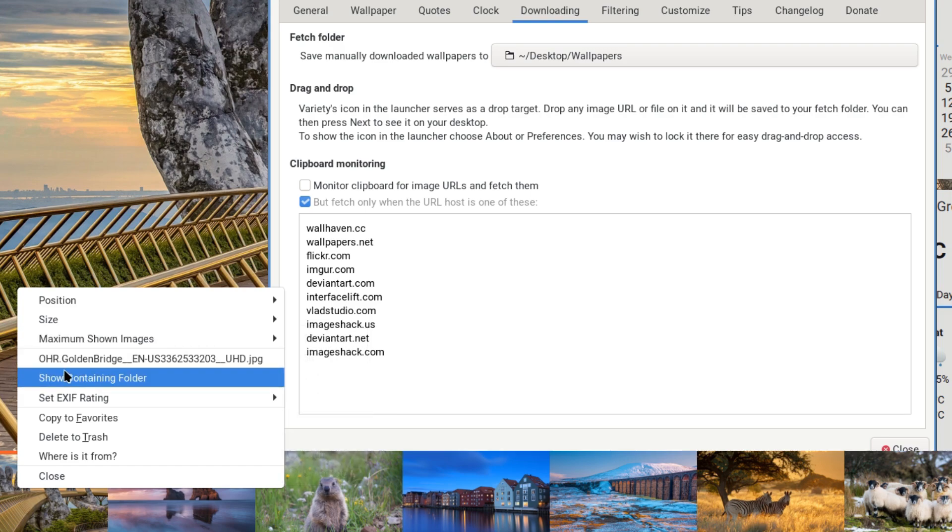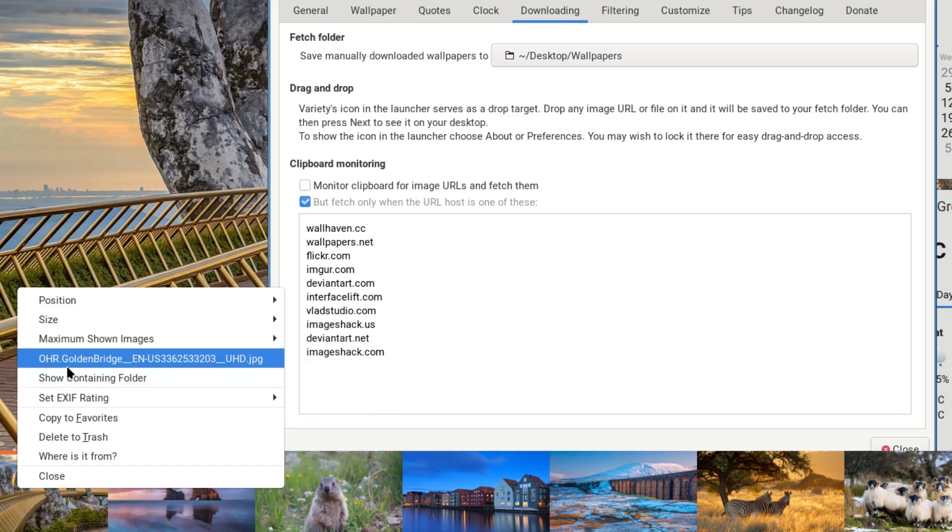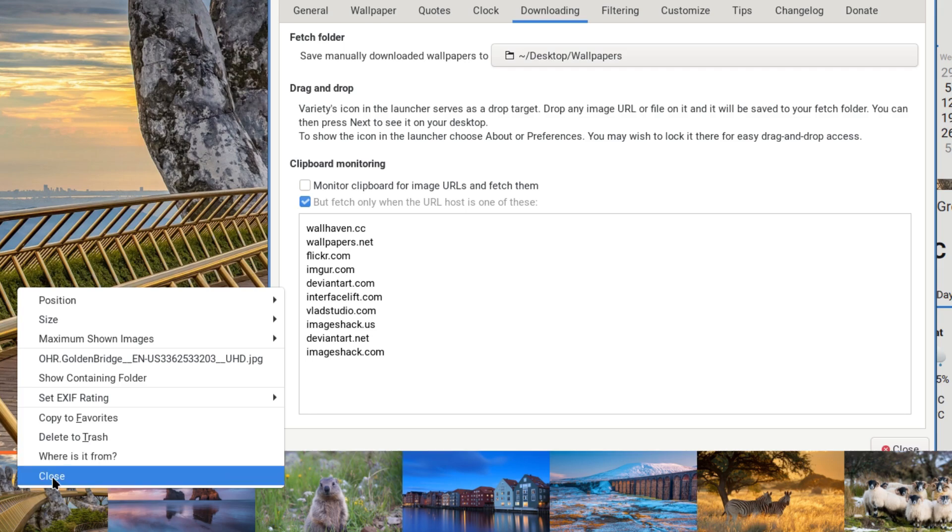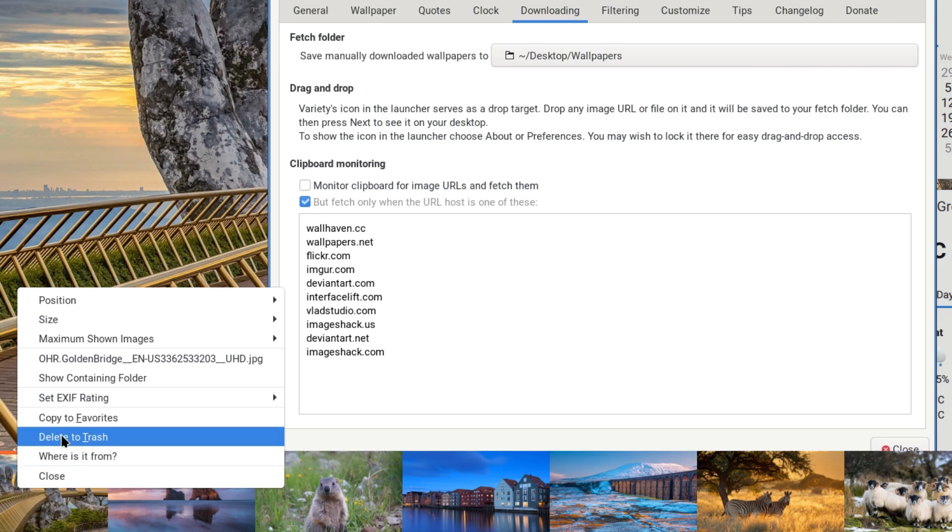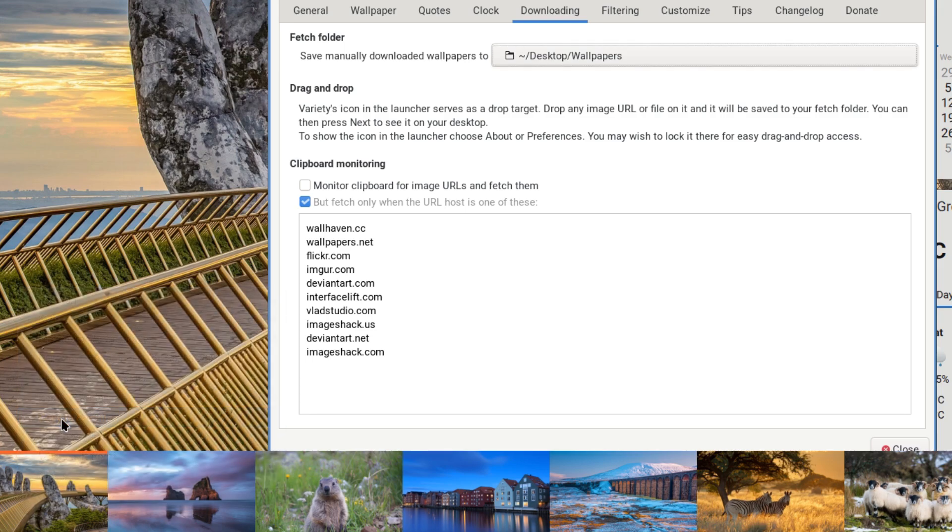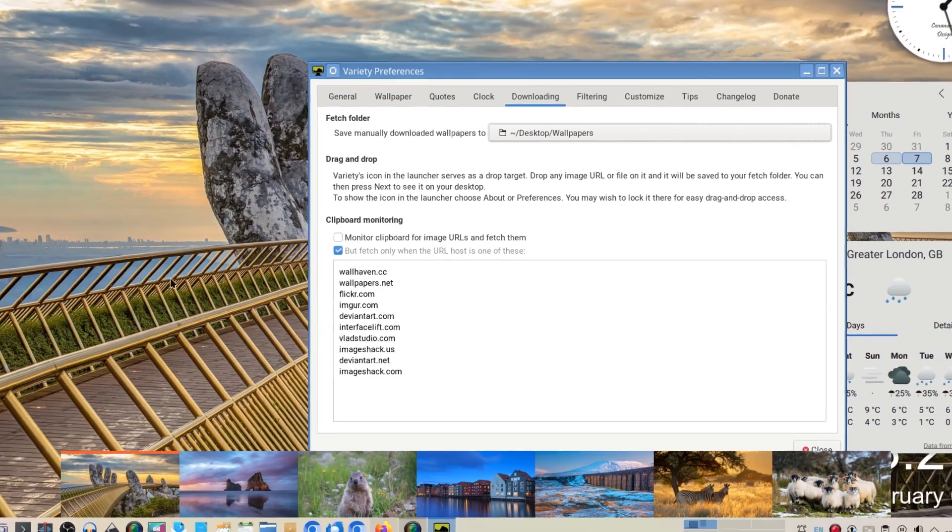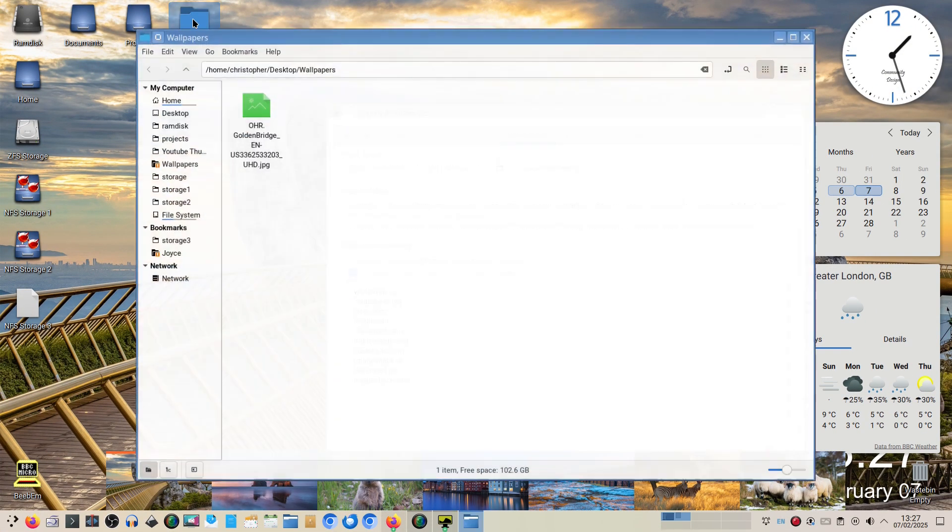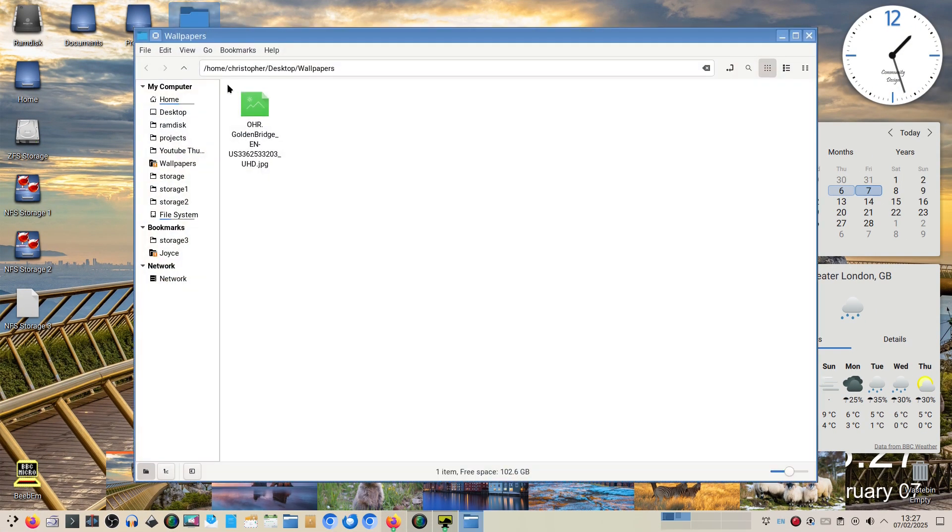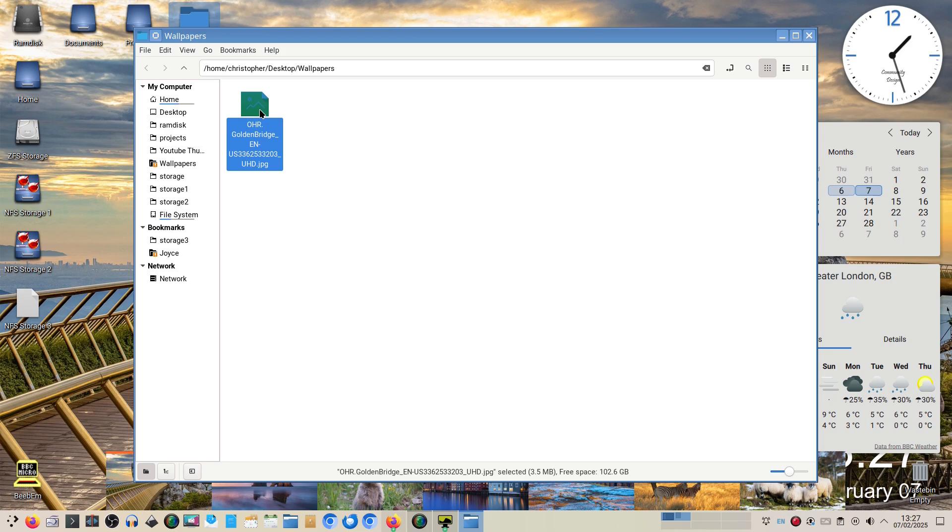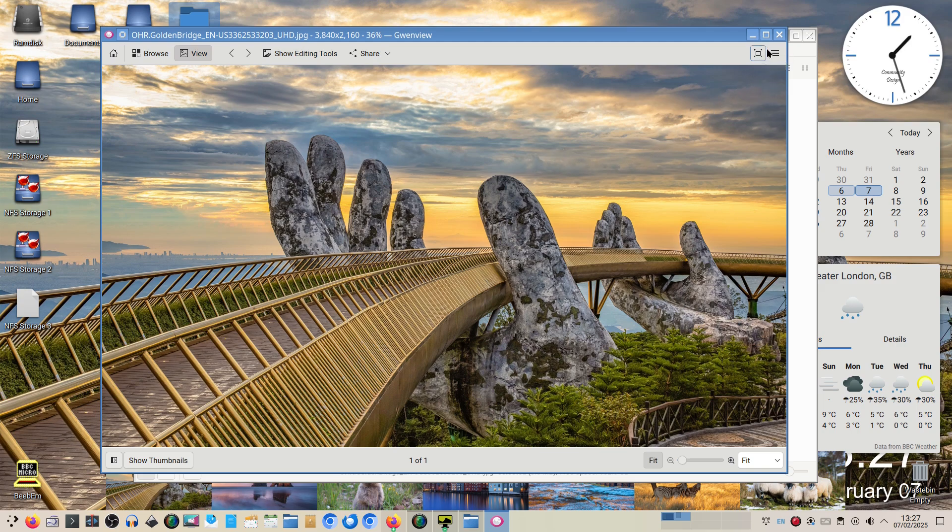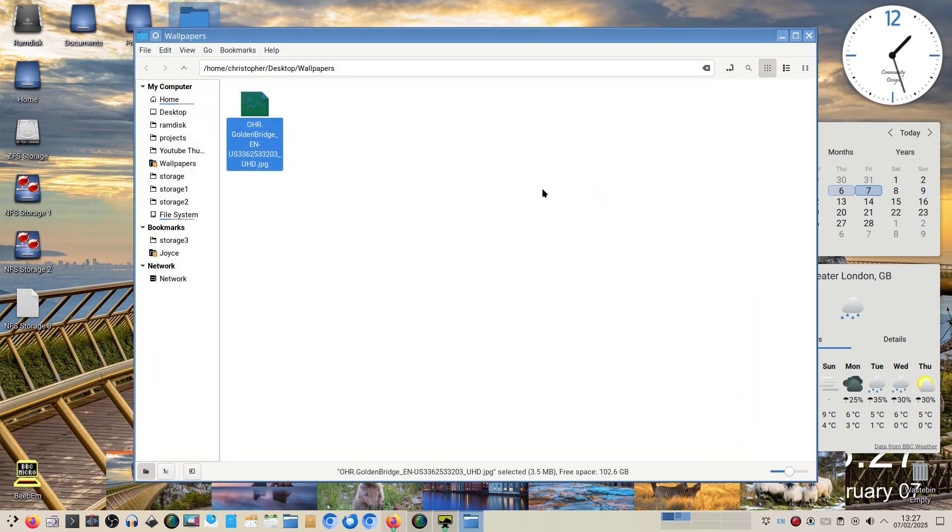And if I want to save it or favorite it, go up to - look at this, this is golden, it actually gives you the name and information about it. That's pretty cool. Oh yeah, copy to favorites, which will be that new folder that we made. And there it is. Yeah, and just to prove, there we go. I like that, that's good. And then you could obviously use that at a later date if you didn't want to use Variety, there's the wallpaper that you liked.